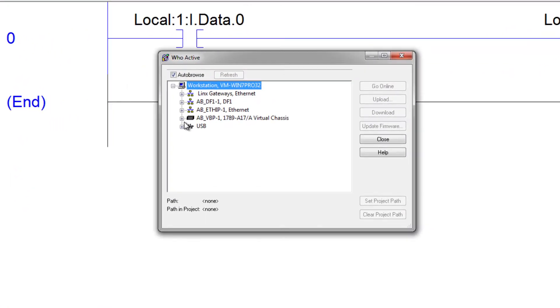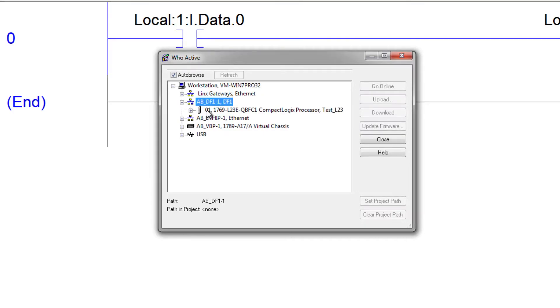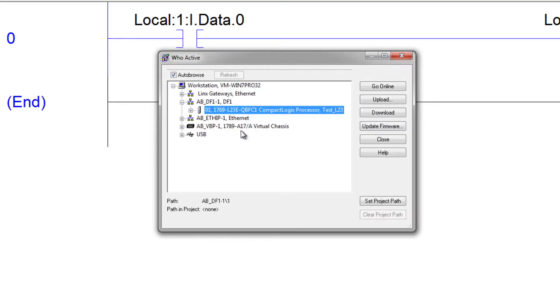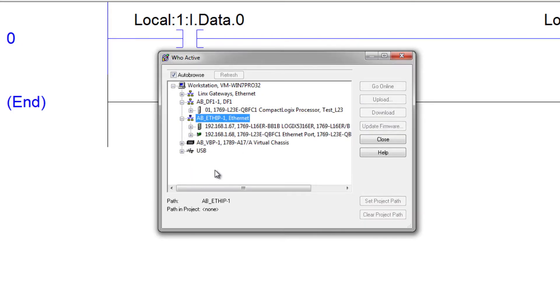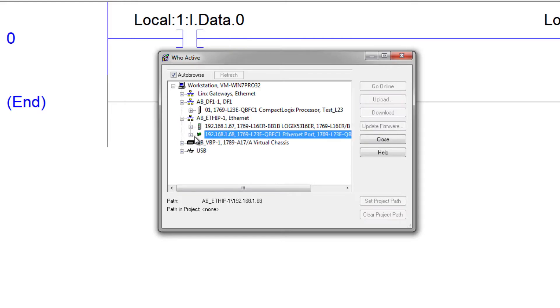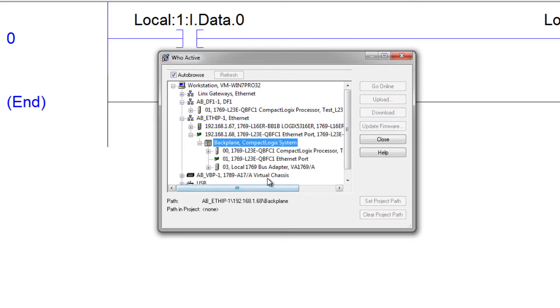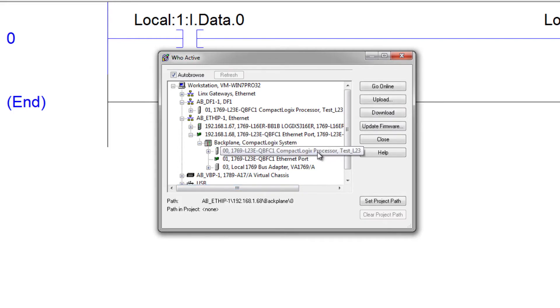I could use DF1, the RS-232, but that's going to be slower. So I'm going to expand Ethernet. I'm going to expand the L23 Ethernet card, expand the backplane, and select the actual processor itself and click on Download.